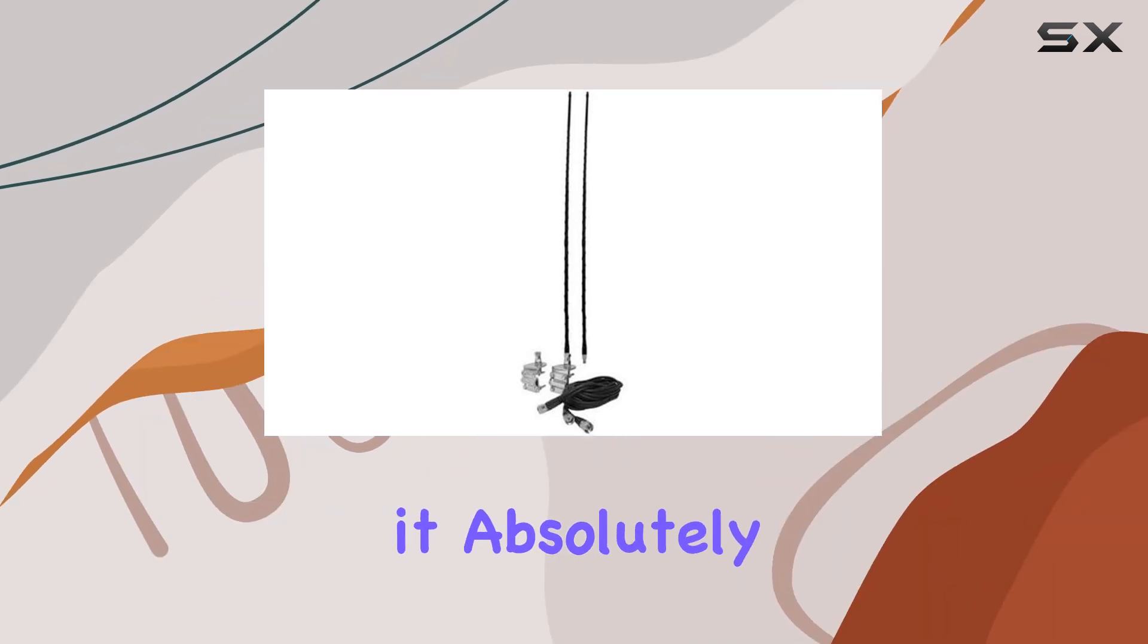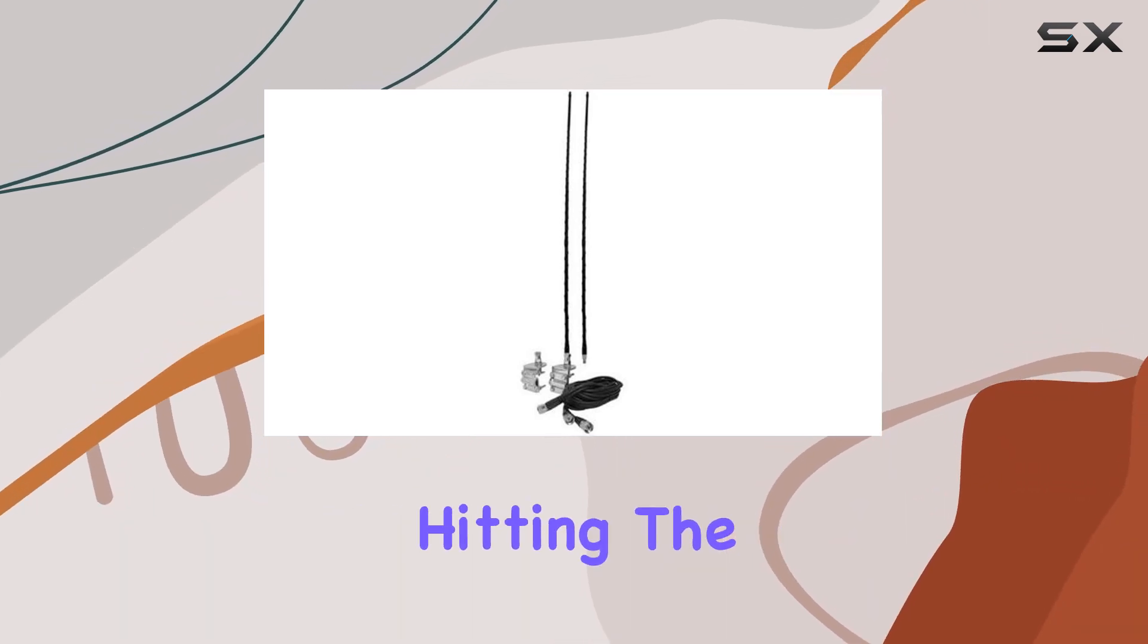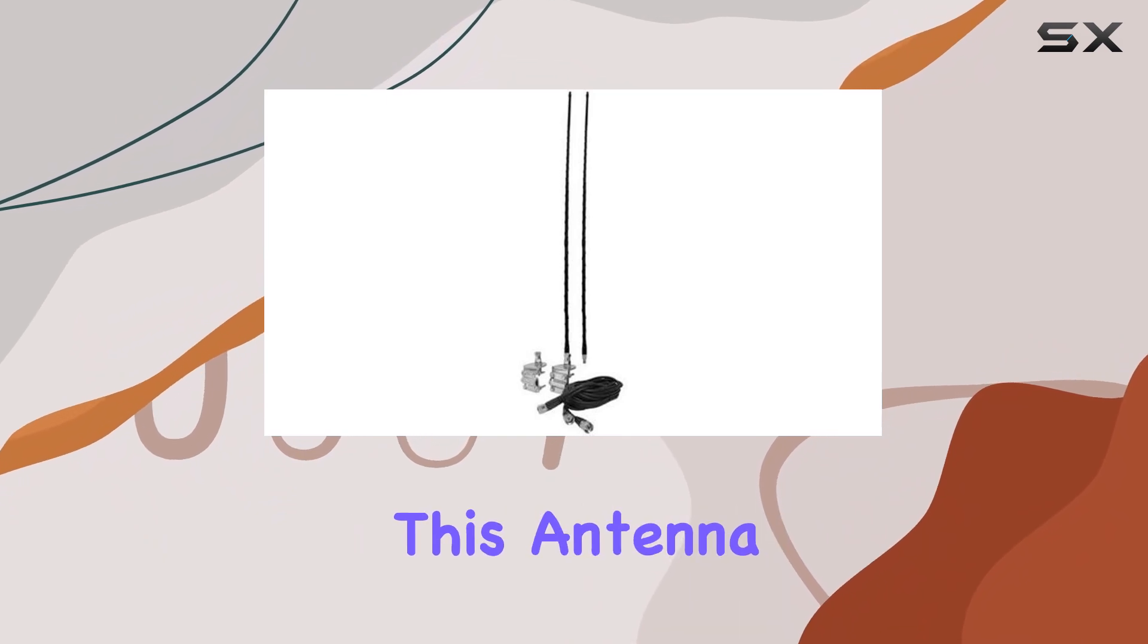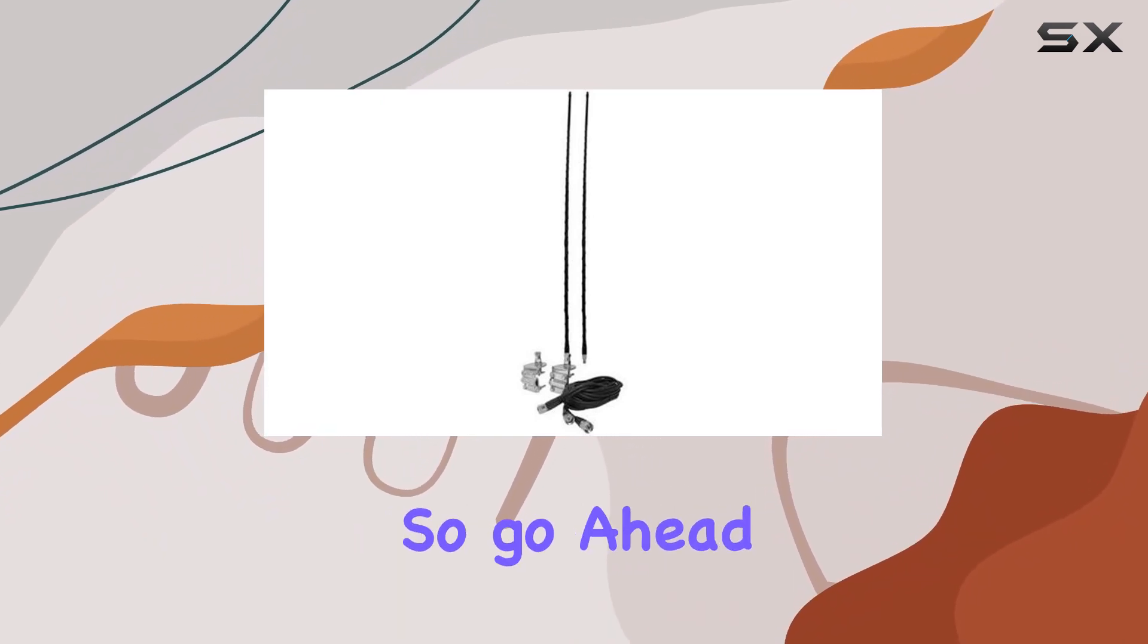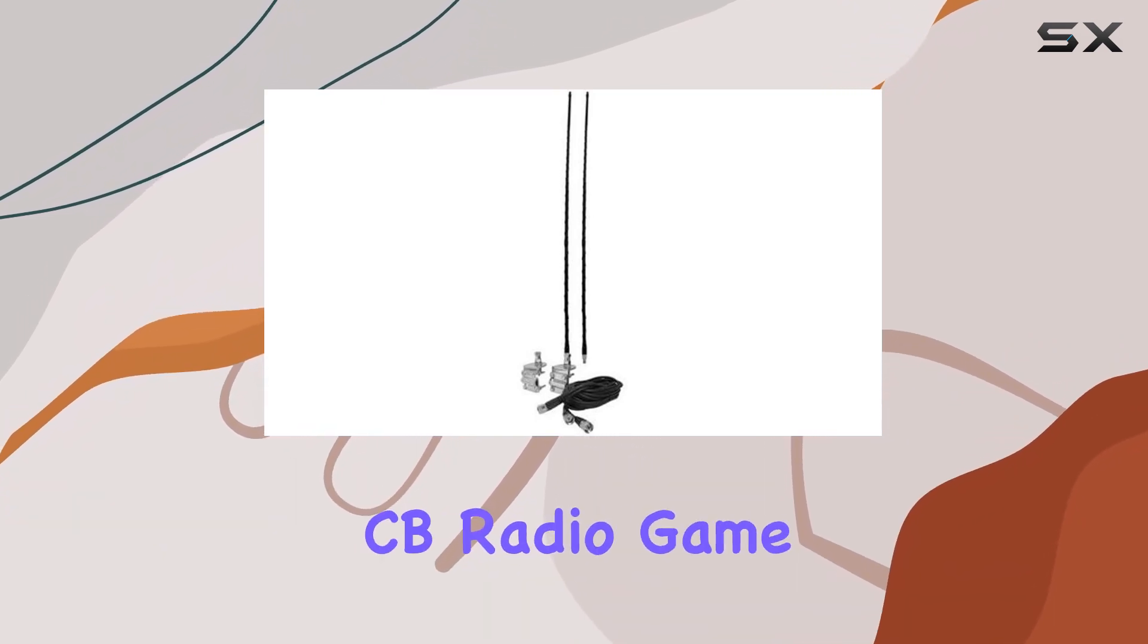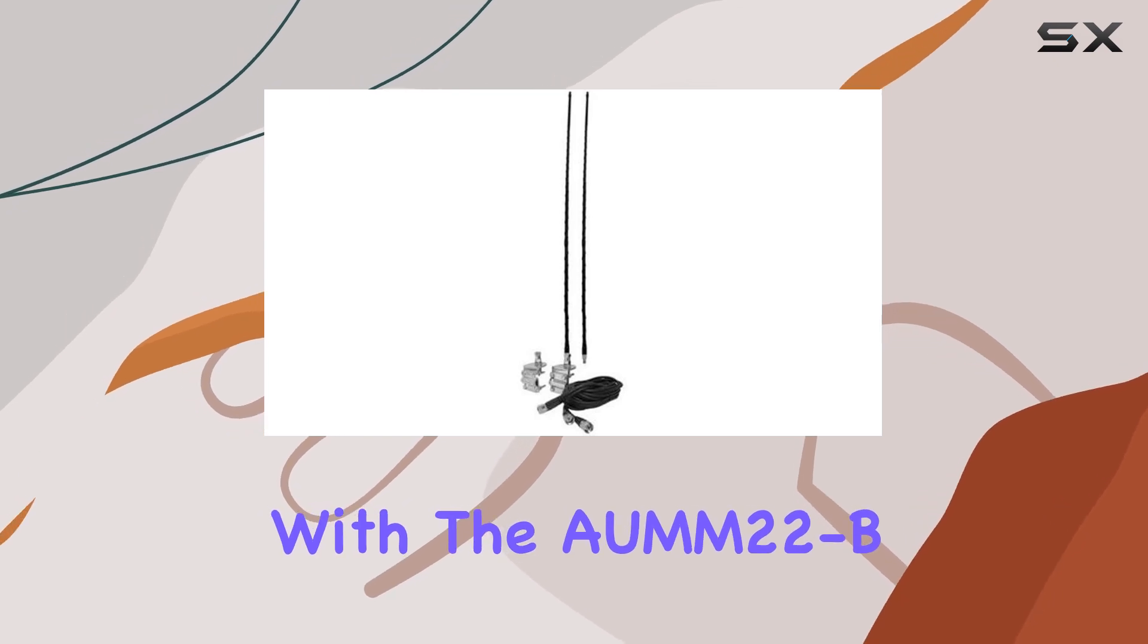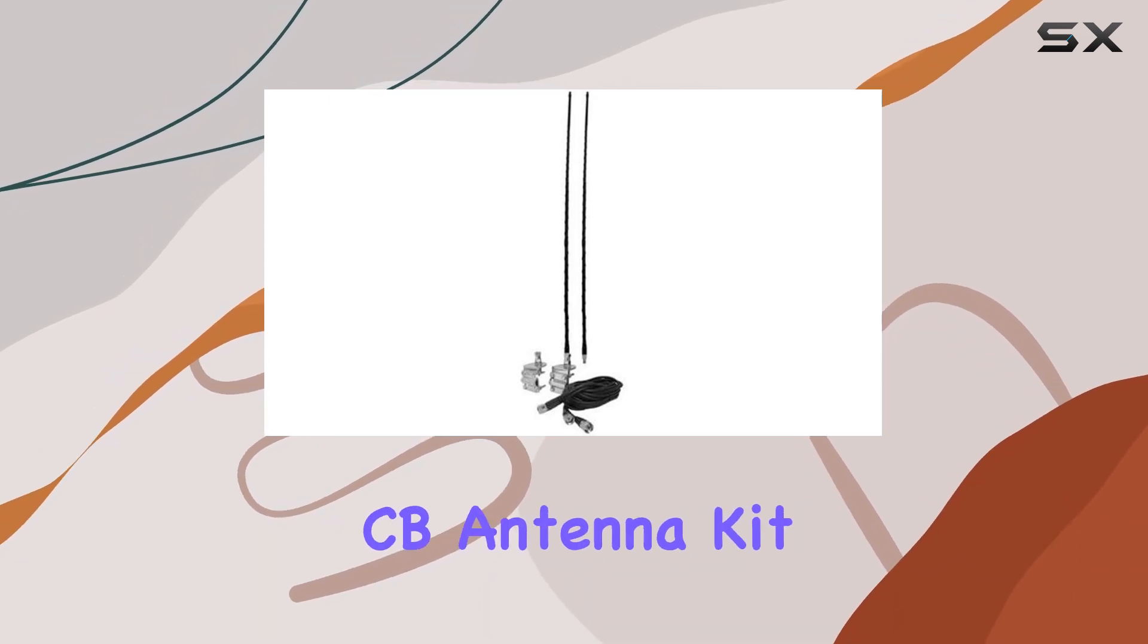Would I recommend it? Absolutely. Whether you're hitting the trails or cruising the open road, this antenna kit has got you covered. So go ahead, amp up your CB radio game with the AUMEM22B dual 2-foot mirror mount CB antenna kit.